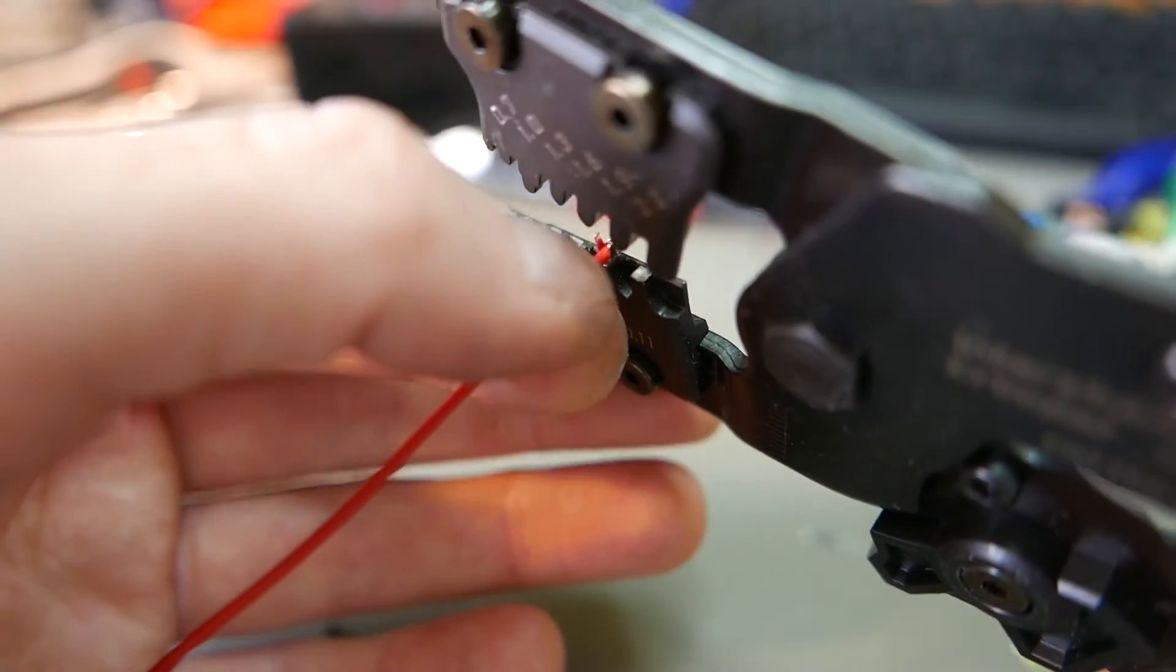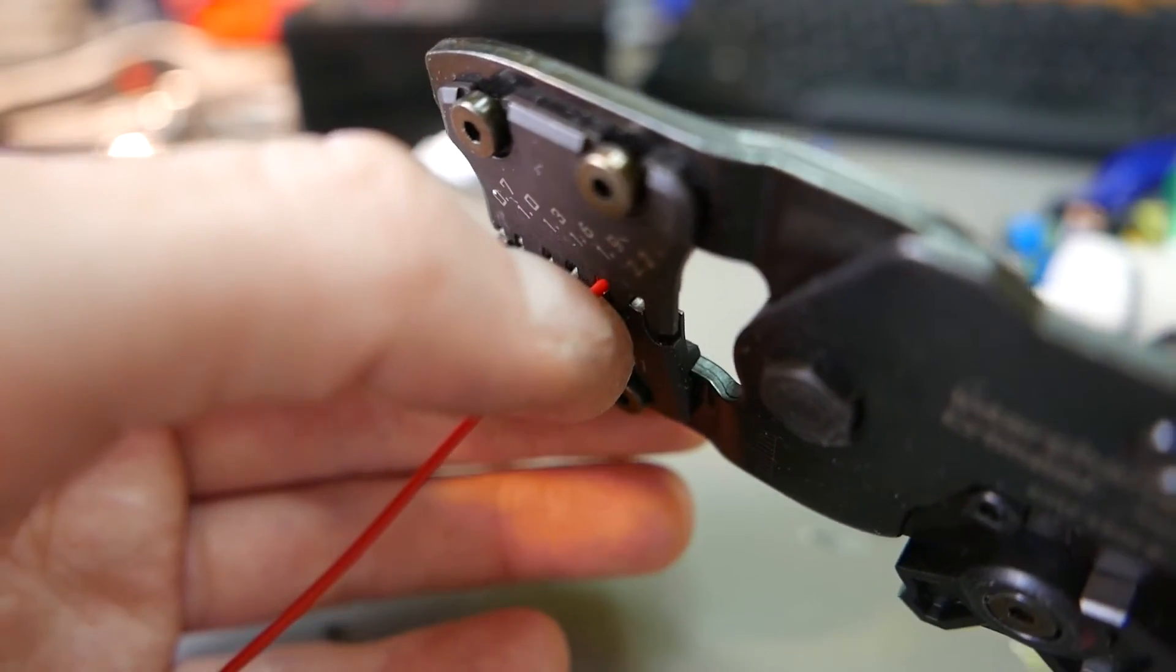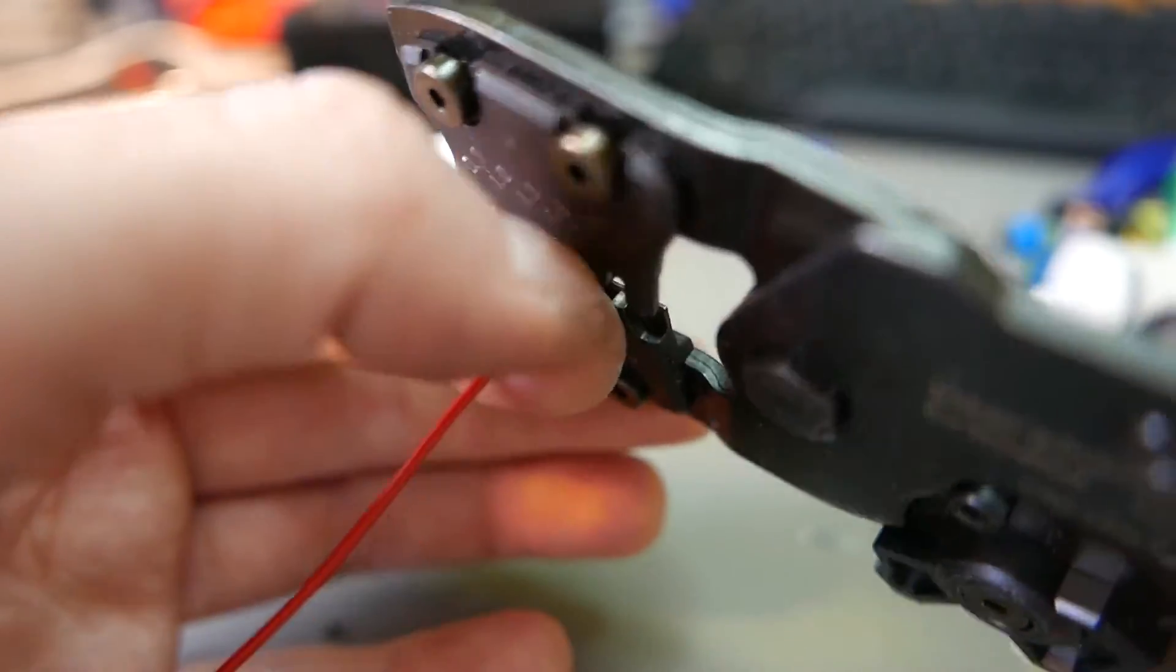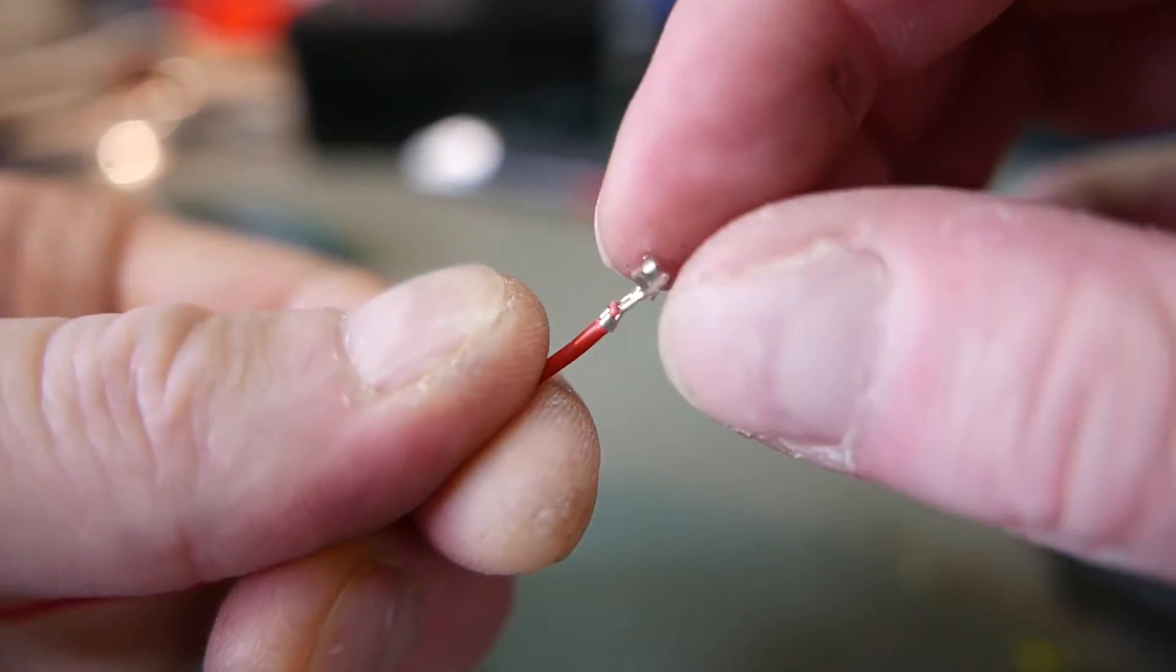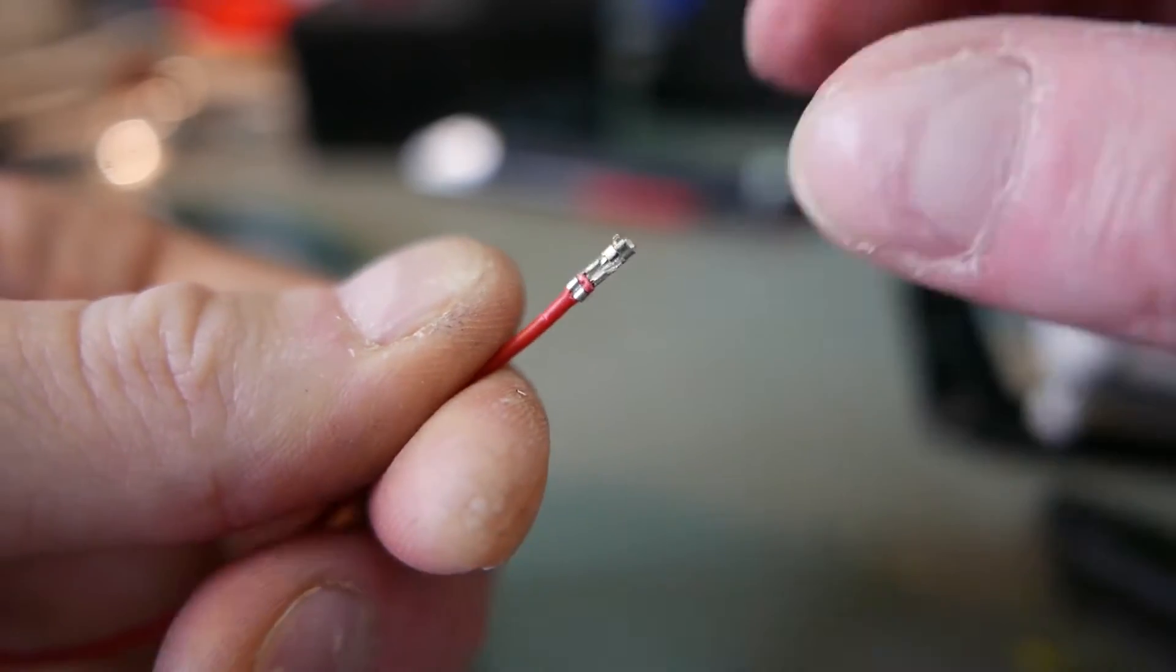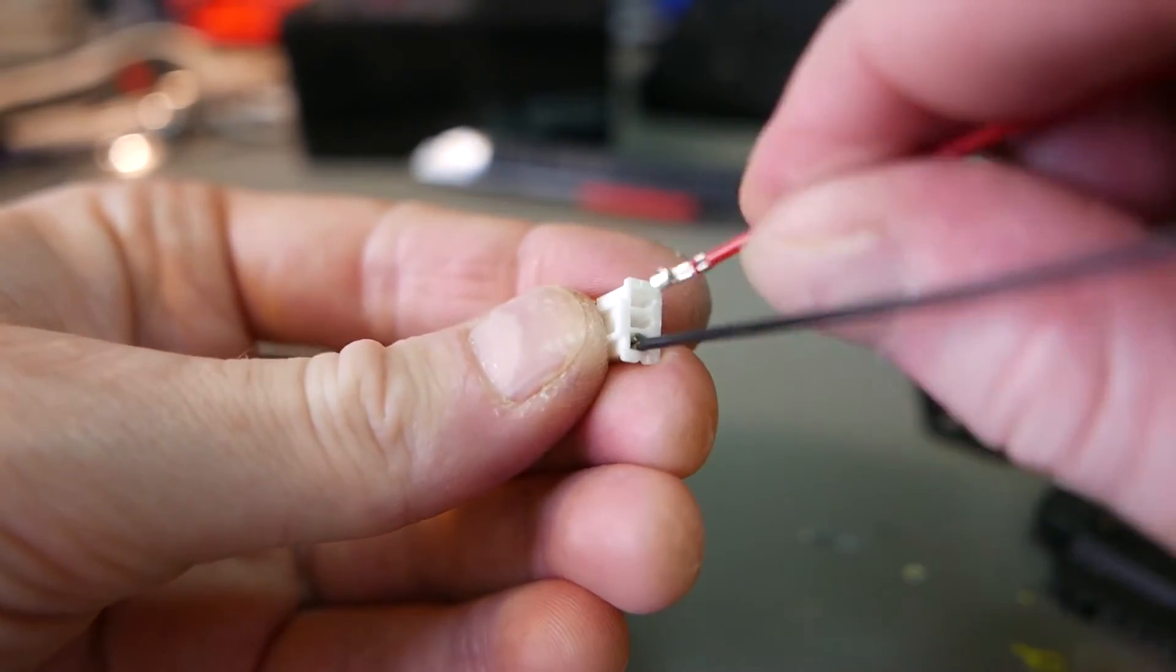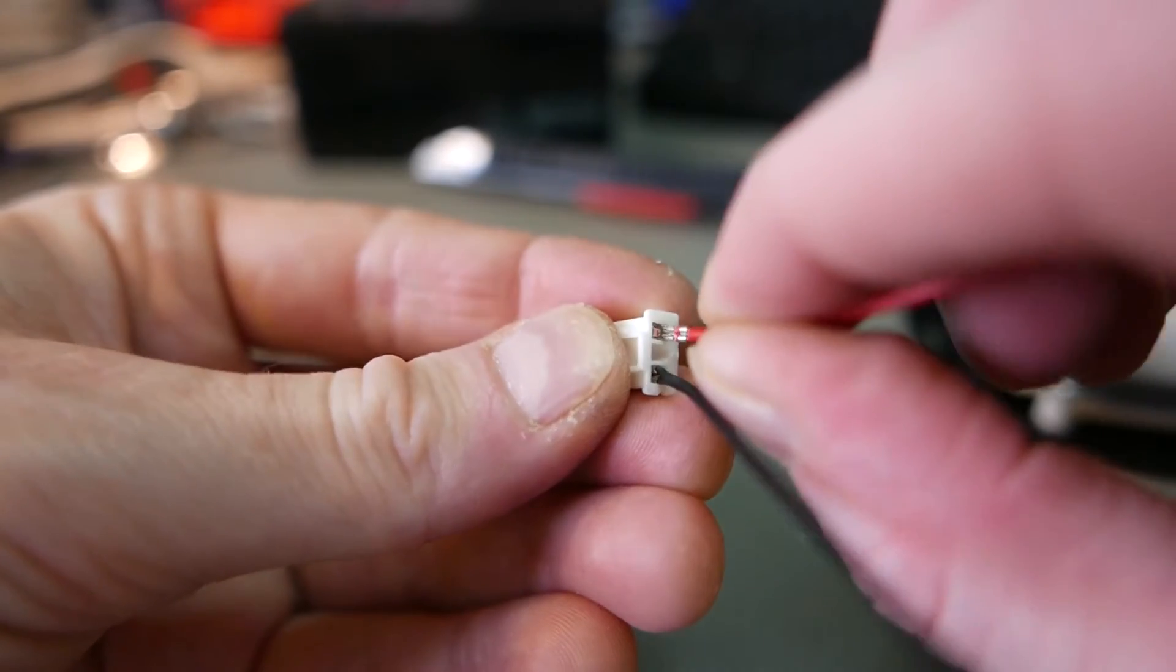I crimped only eight wires here. You need to do it twice: first you crimp the connection to the crimp terminal, then you need to crimp this piece that goes around the insulation.